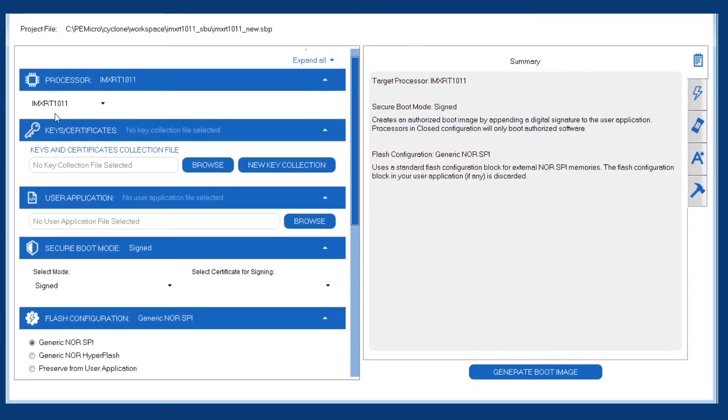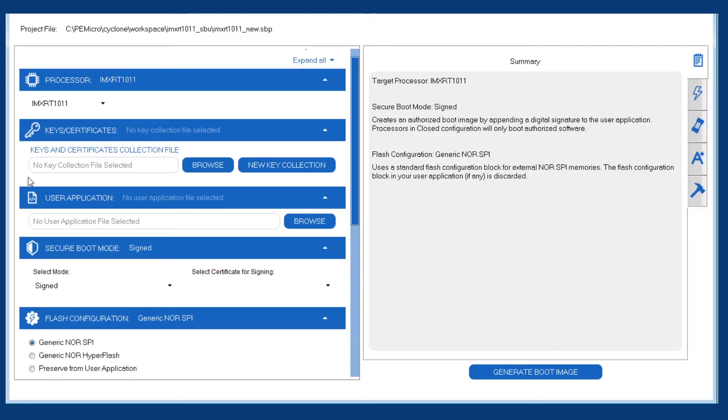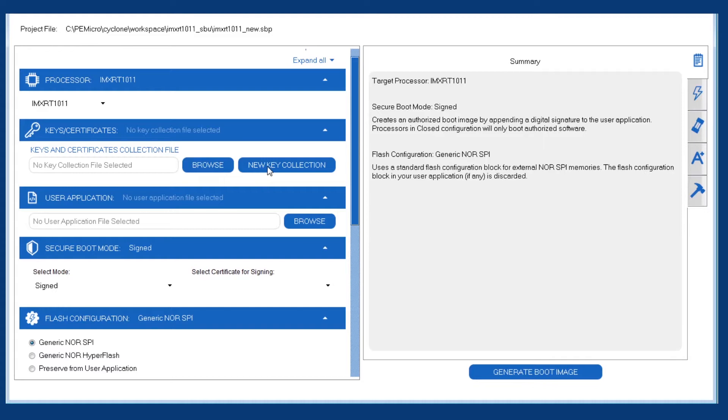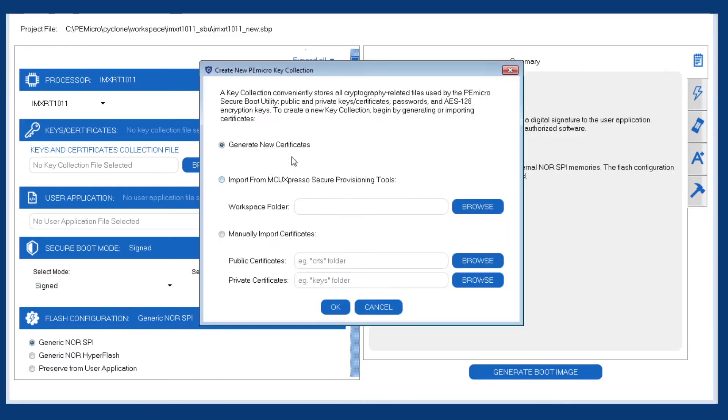So to start, we have our processor selected here, and then the next step is to create the P.E. key file. This is a collection file that will hold our signing certificates, our AES keys, and our secure JTAG passwords. Normally, we would browse to a previously created collection, but since we are doing this for the first time, we're going to click on this button here to generate a new P.E. key file.